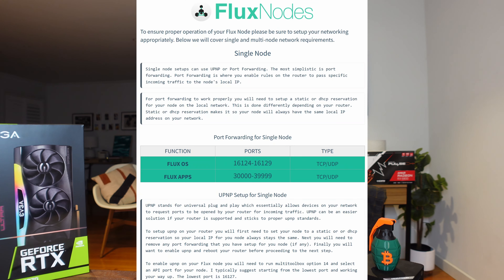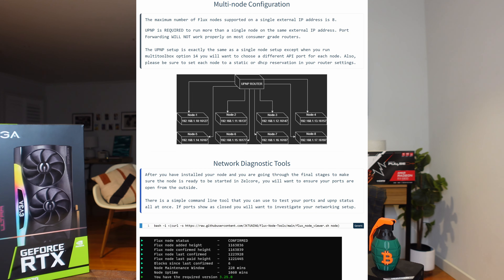In today's video we are going to have a look at what I believe is the most common issue that people have with their flux node, and that's the networking side. Within the networking side there are really two options depending on how many nodes you are planning to host at home. If you're going to run one node, you would do port forwarding. If you're planning to run two, three, or up to eight nodes, you will need to look at UPnP — but that is a topic for another video.